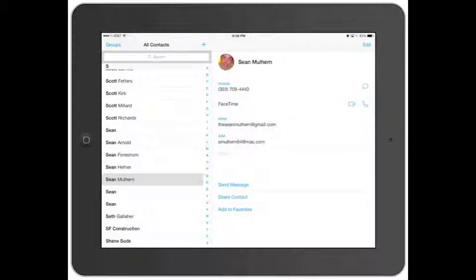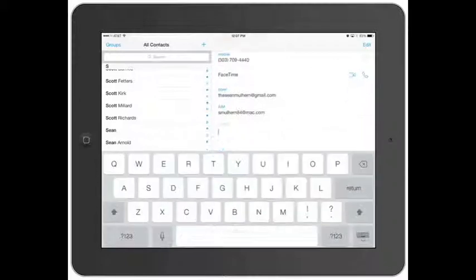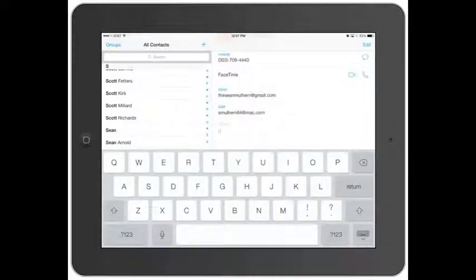You can actually make a FaceTime voice call now with iOS 7, which is also pretty cool. He's got his emails, his instant messenger. You can take notes on him, like where you met him — let's say this is a networking function. You can go in here and note where you met someone.